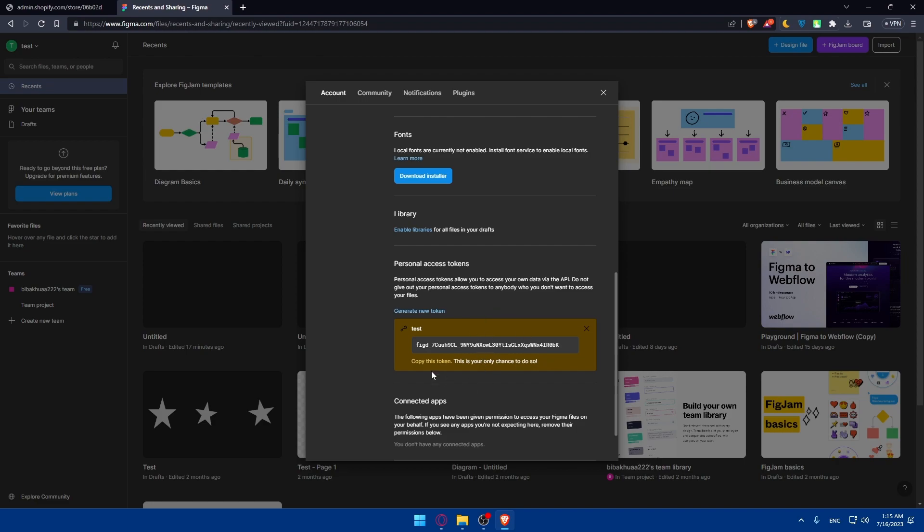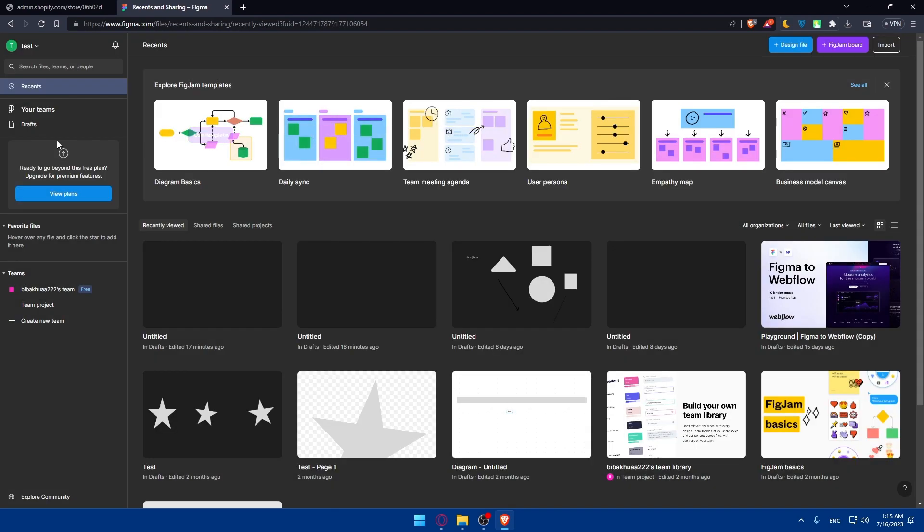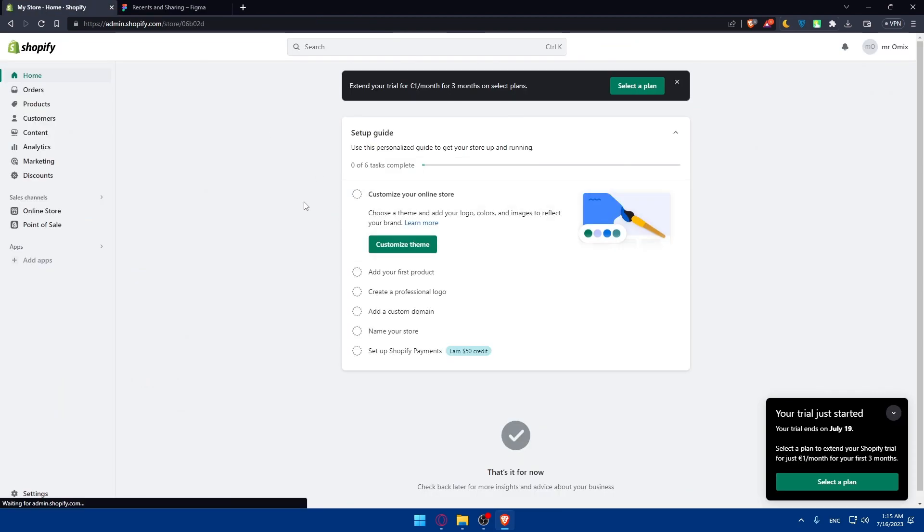Once you generate the token, as you can see, you'll find it here. Simply click on copy this token right here. Once you copy it, you'll now have to go into your Shopify store. As I said, here we'll have to go and install the plugin of Figma.